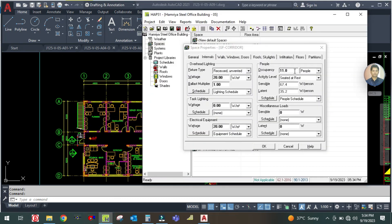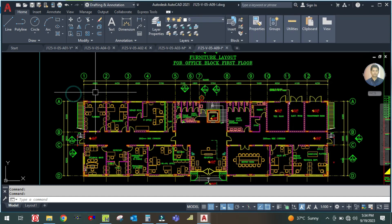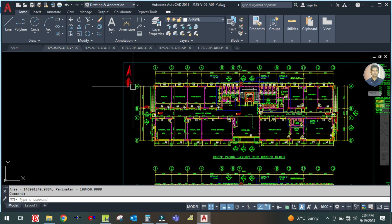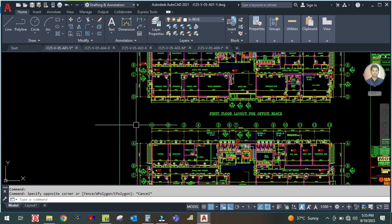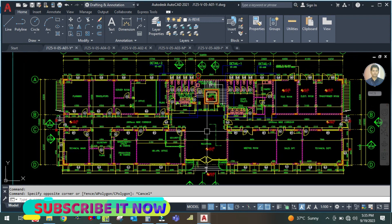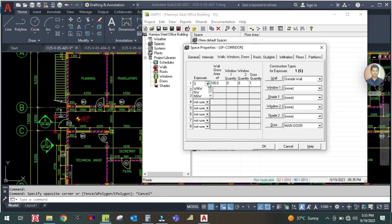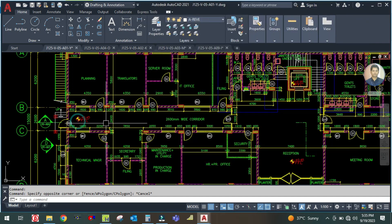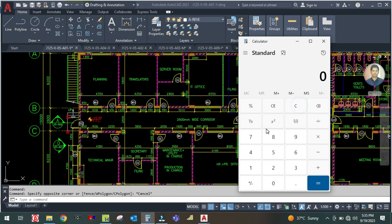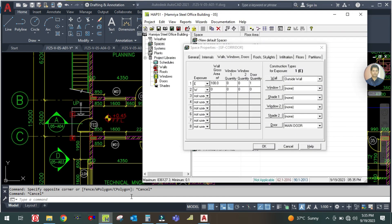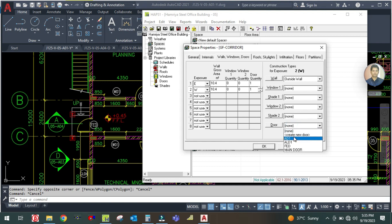The lighting and equipment sheet remain the same. Go to Exposure — there is an exposed wall on both the west and east sides. Select West and East exposure. The wall area is 2.6 by 4 = 10.4 square meters. Enter 10.4 for each side. Each side has one door, which is an opaque door (AD-Fed type), and there are no windows.